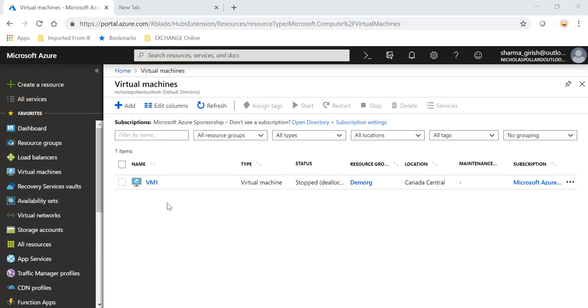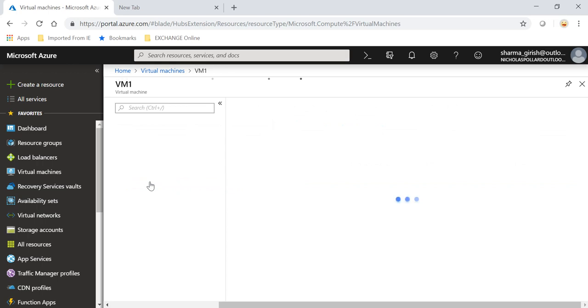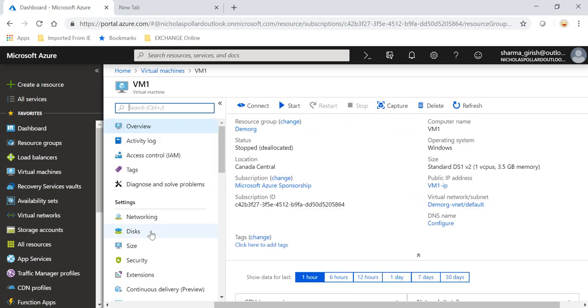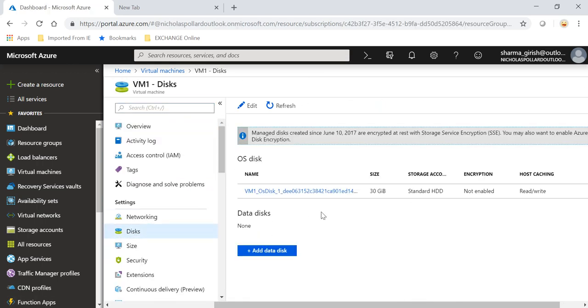So if I expand my VM1 and go under disk, I have an OS disk with the capacity of 30 gig in this, and it's the standard HDD, so regular magnetic hard drive.